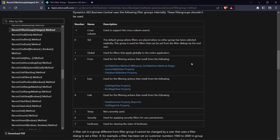Did you know that you can use different filter groups and achieve very good results? You can set a filter group from negative one all the way to 255 — you just set it by a number. It's advisable to only use zero and maybe negative one, but for custom filter groups you should use a number outside the predefined range — maybe above eight, from 10 onwards.